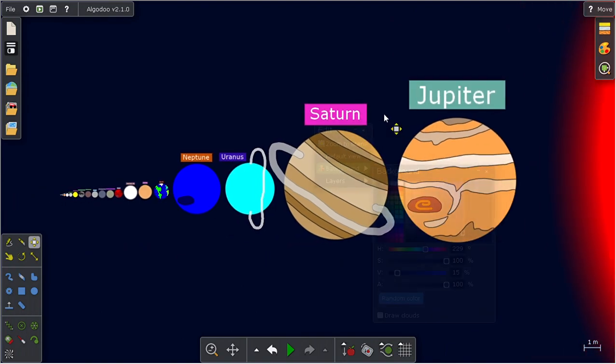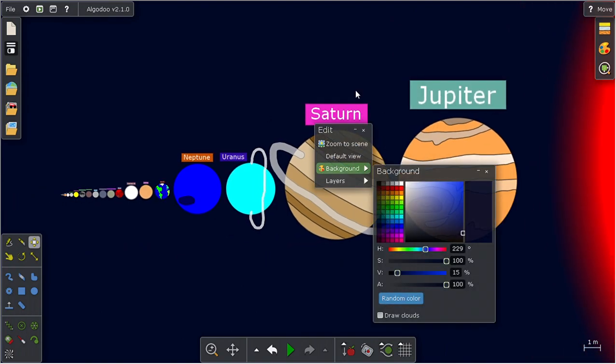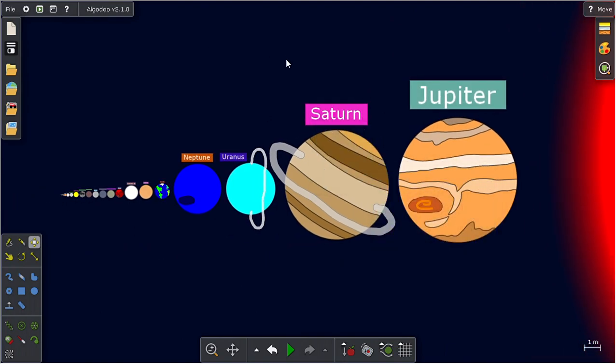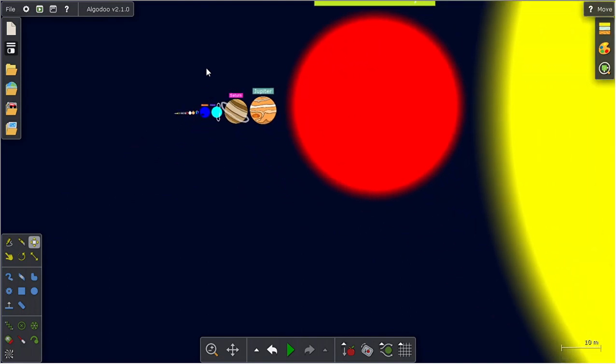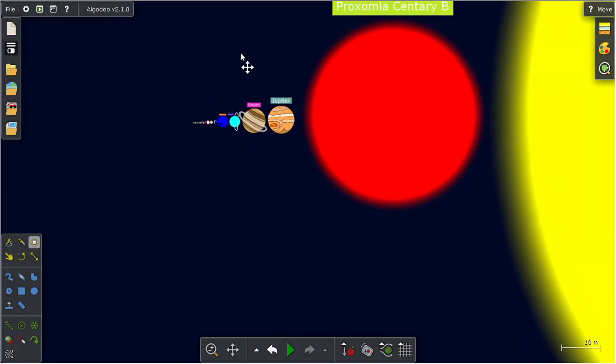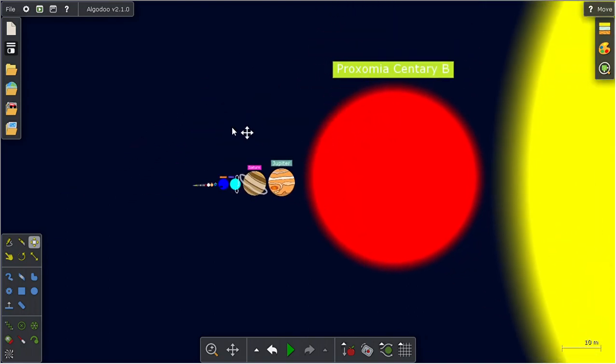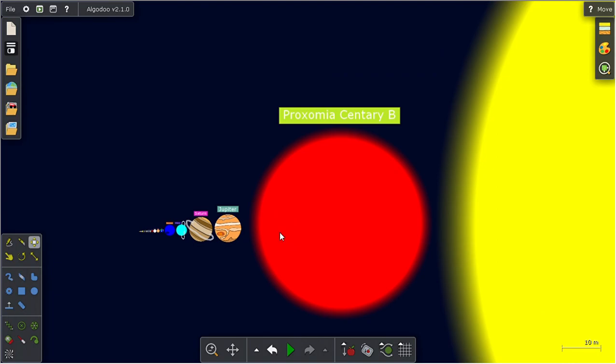Well, you can clearly see. Then we got Proxima Centauri B, right there.